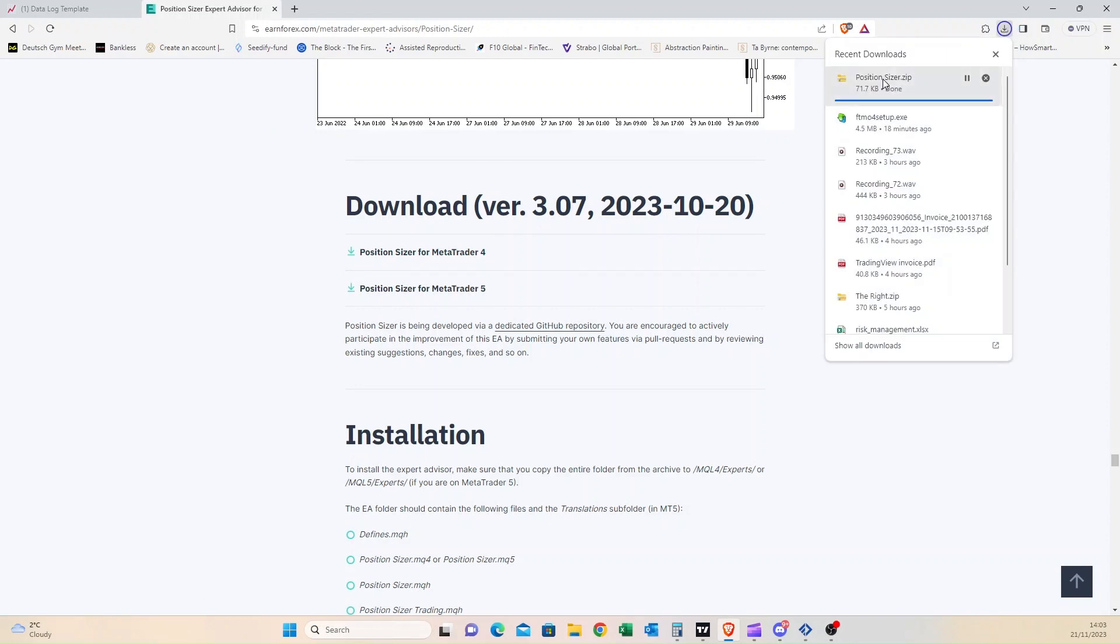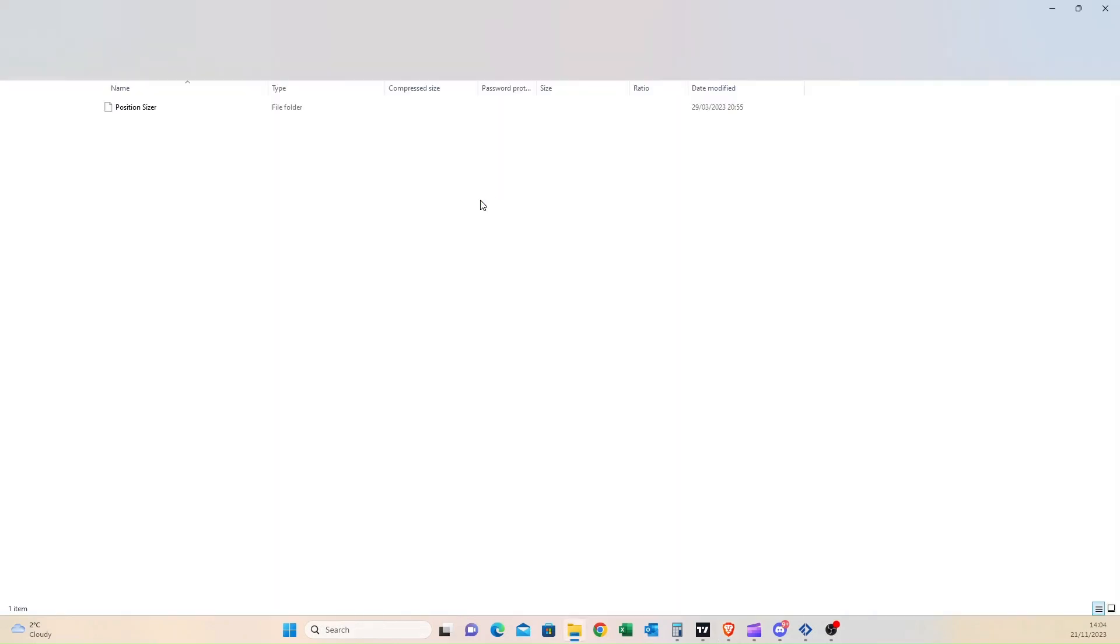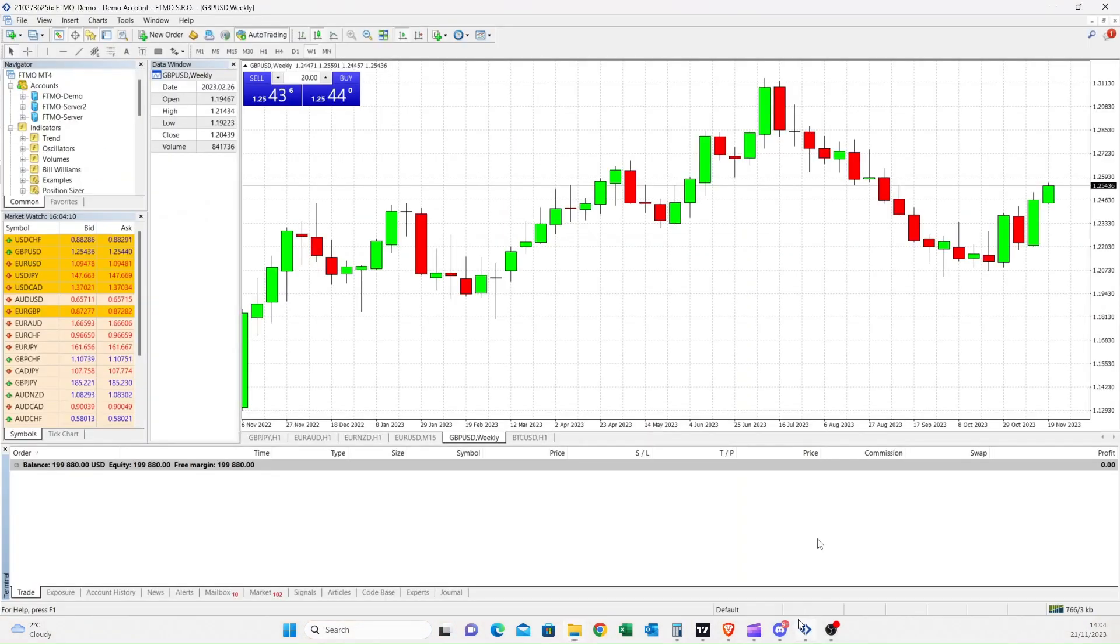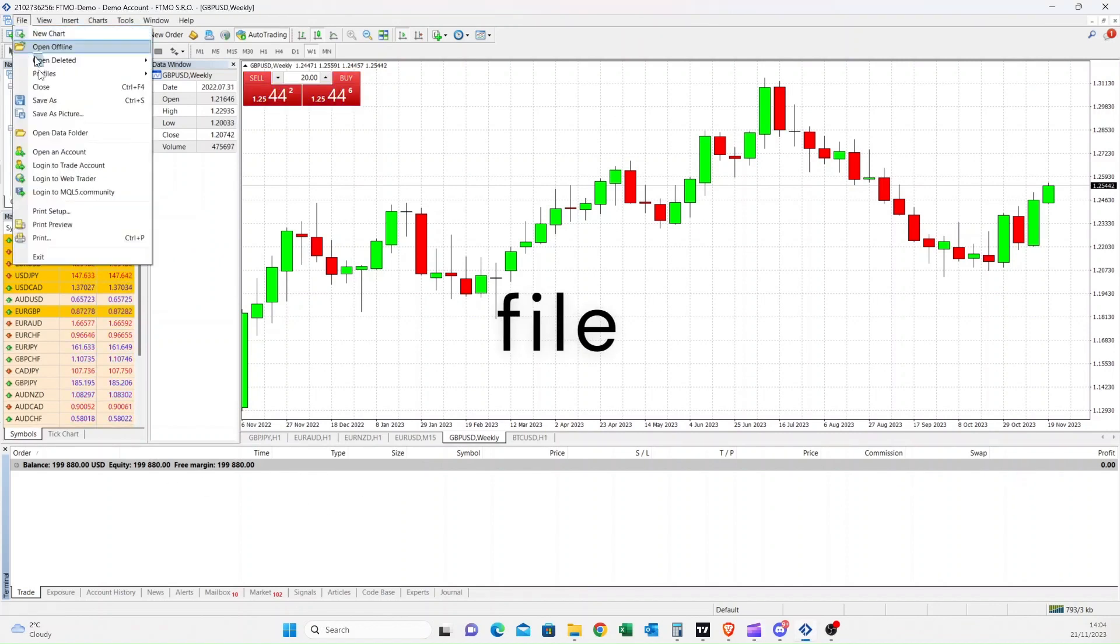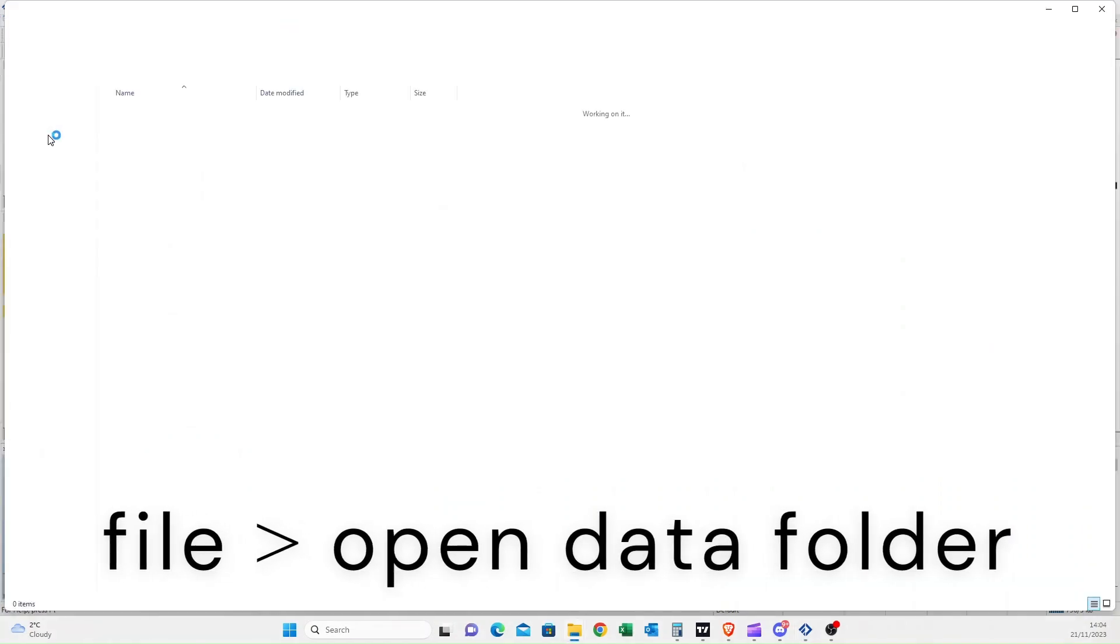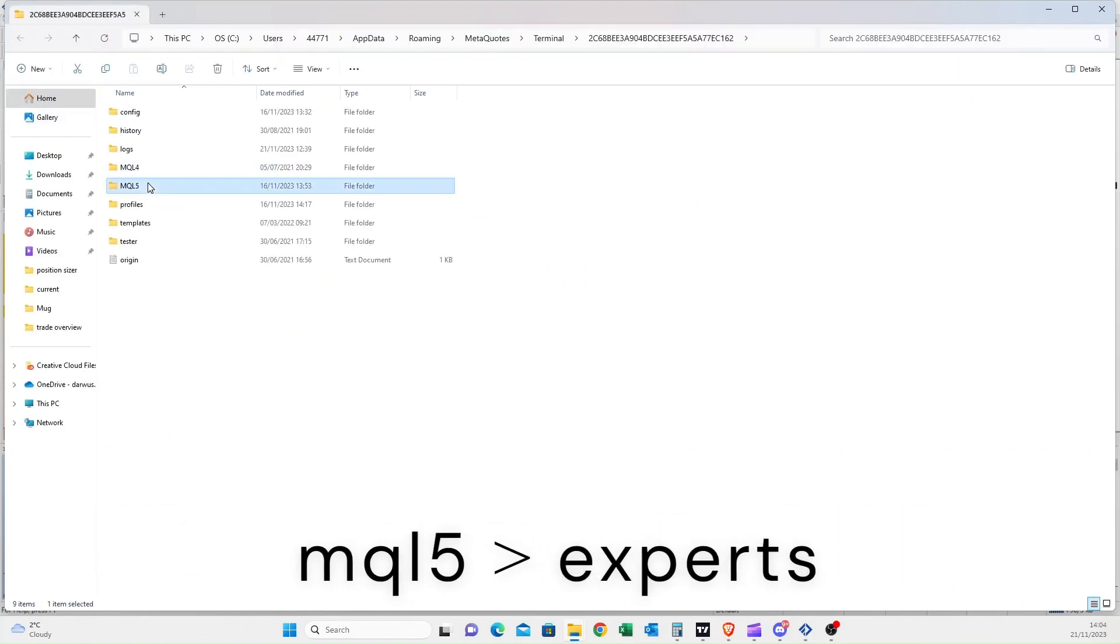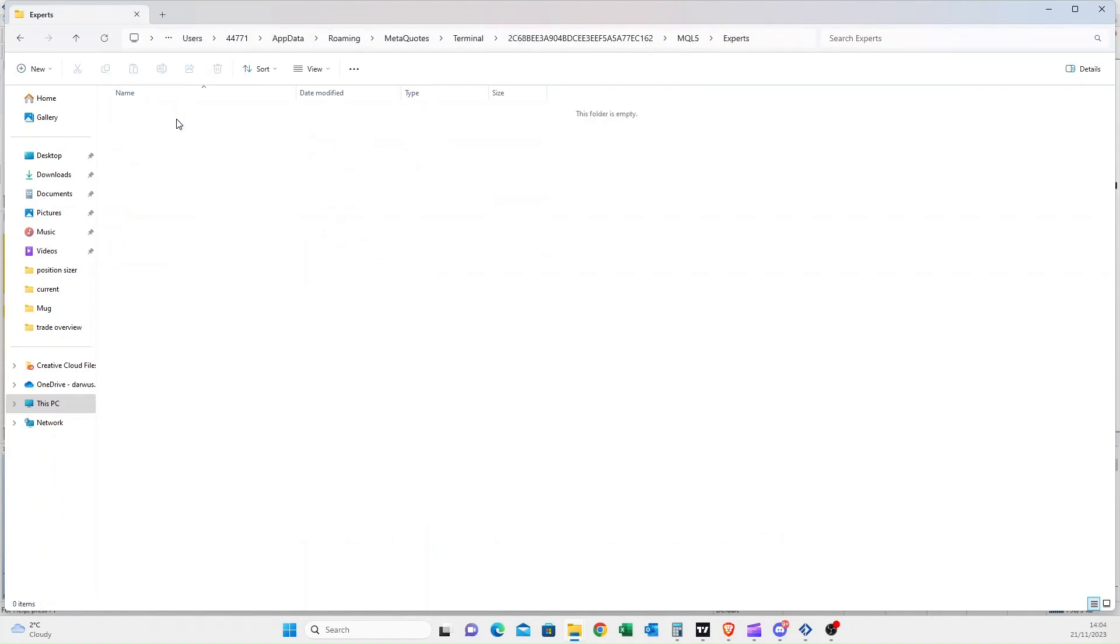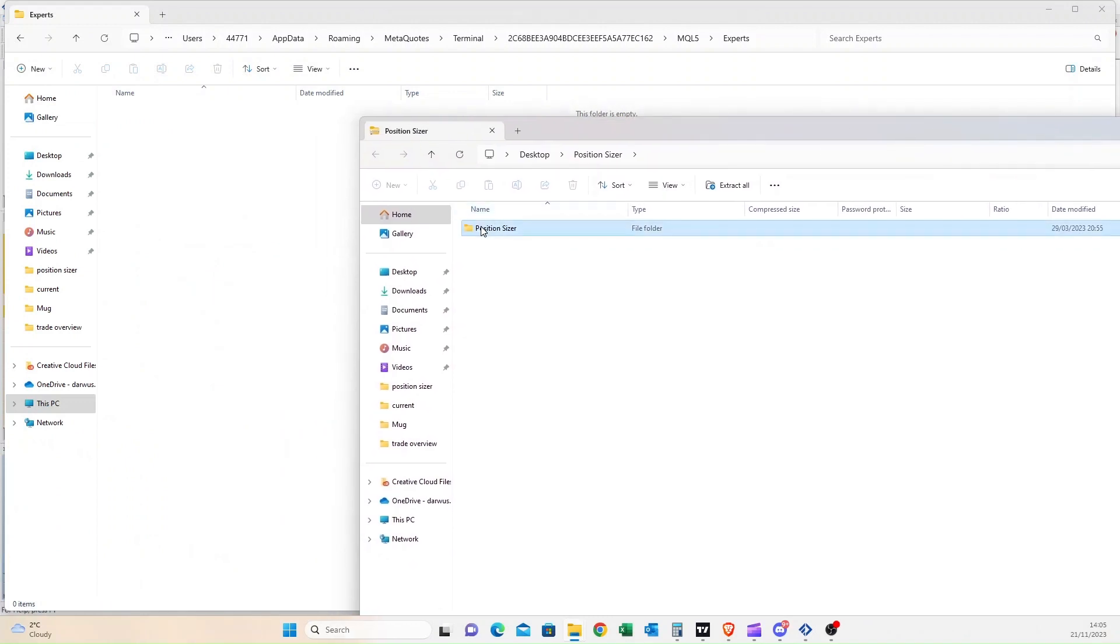Simply click the link and save it on your desktop. Once it's downloaded, open it in the folder and then return to your MT4 platform. Select File in the right top corner, select Open Data Folder. From the folders select MQL5 and go to Experts folder. Now from the position sizer folder, simply copy and paste the whole folder.